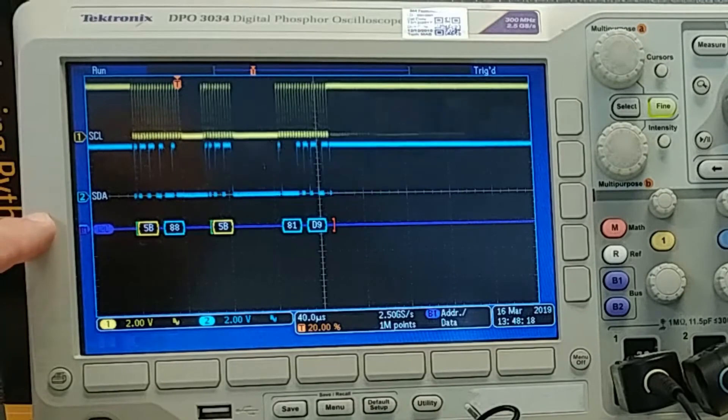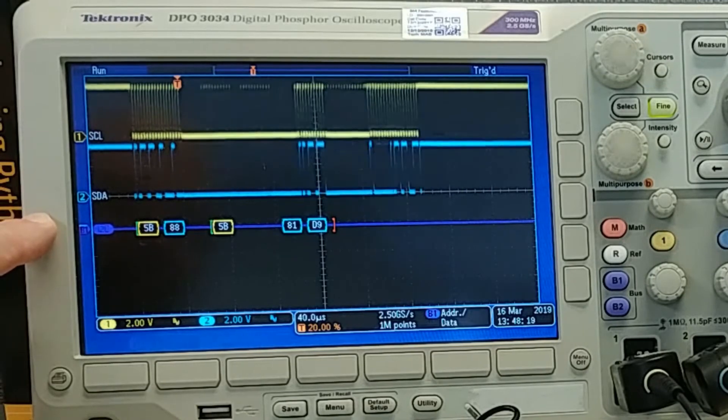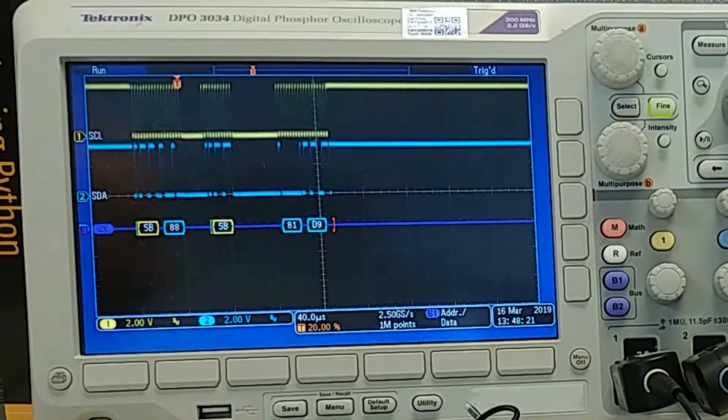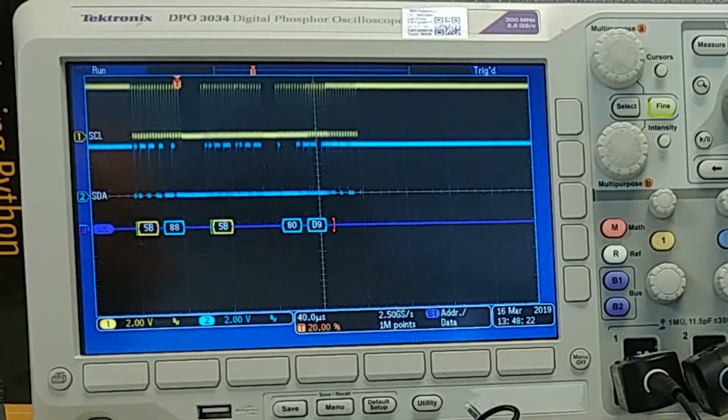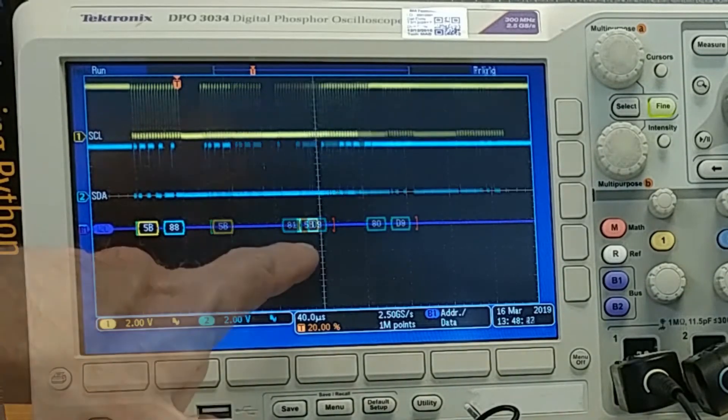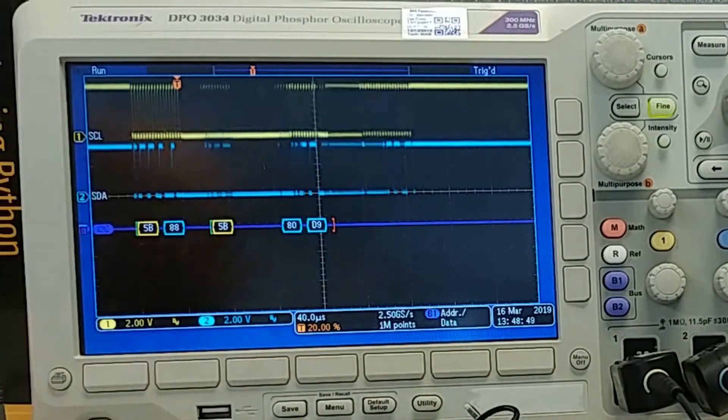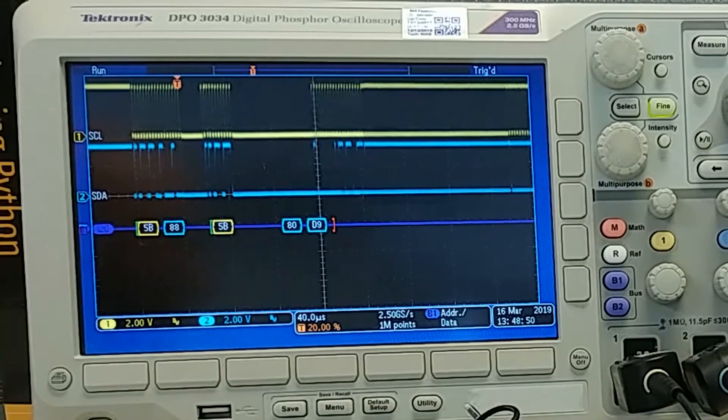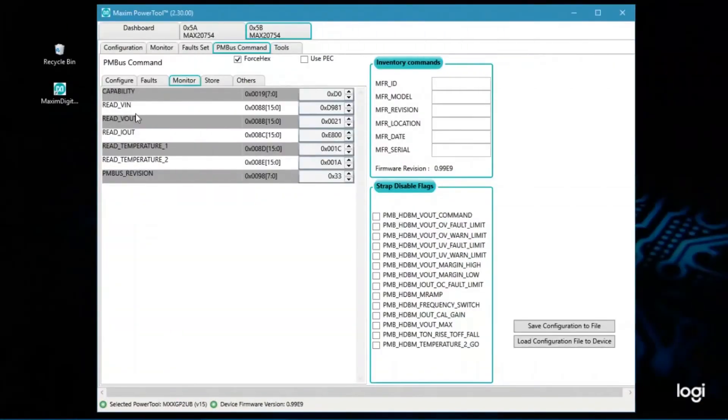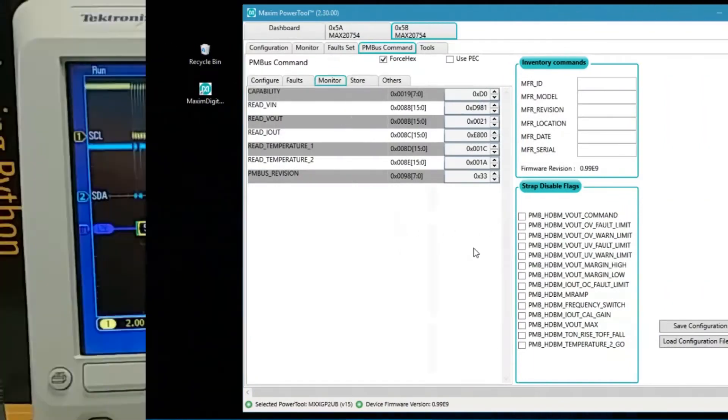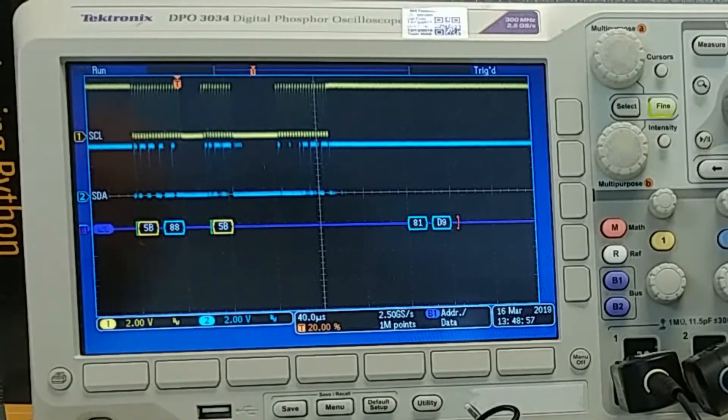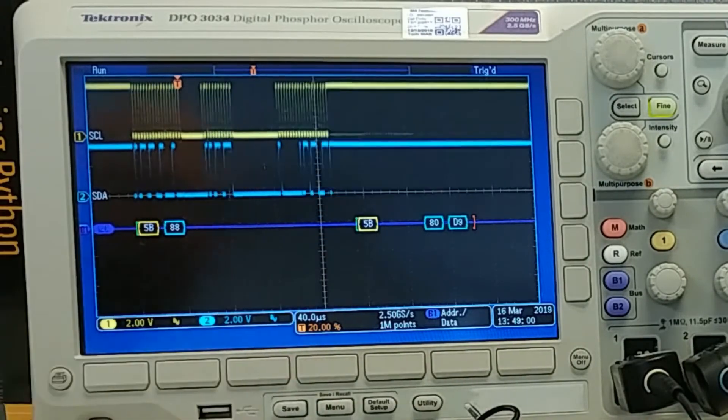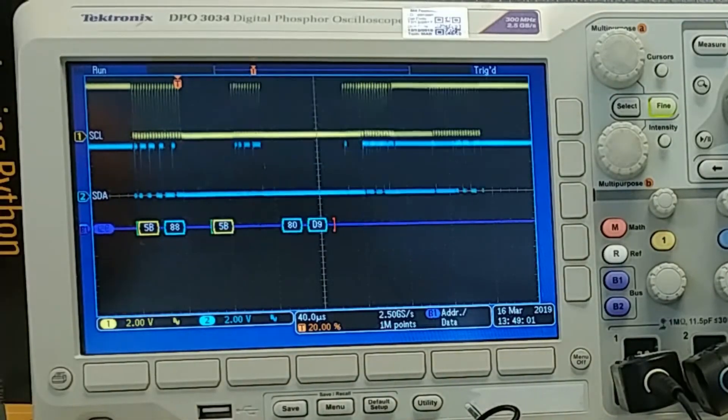And you can see that it's talking to address 5B, grabbing command code 8-8, D-9, 8-1. And that matches up with what we have in the GUI for read VN. So we have D-9-8-0, D-9-8-1 showing up in the GUI, and that same data is showing up on the scope.